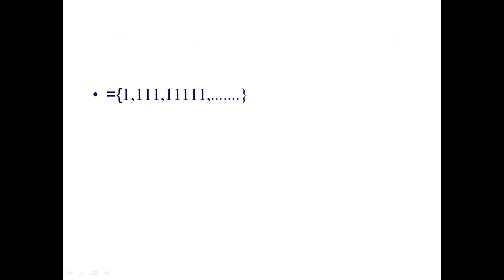For even zeros: you include strings with 0, 2, 4, 6, 8 zeros — even numbers are infinite so the language is infinite. For odd ones: you should not write epsilon (that has 0 ones, which is even). Odd numbers are 1, 3, 5, 7, ... so write strings with 1 one, 3 ones, 5 ones, 7 ones — this is also an infinite language.